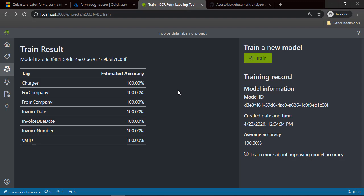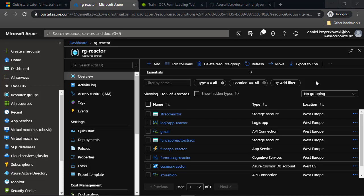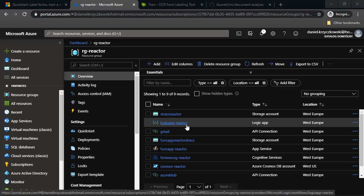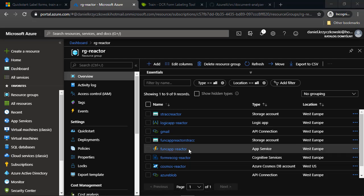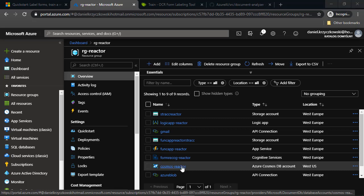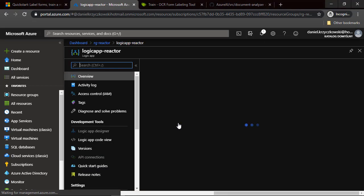Now let's move to the Azure portal and see what's happening there. This is the Azure portal and the resource group together with all the resources I created for this solution. There is an Azure Storage account to store all invoice documents, a Logic App to communicate with the Gmail mailbox to detect emails with invoices attached, a Function App responsible for communication with Azure Form Recognizer and inserting data into Azure Cosmos DB, an Azure Form Recognizer resource, and Azure Cosmos DB.